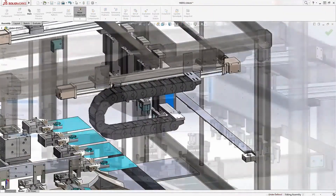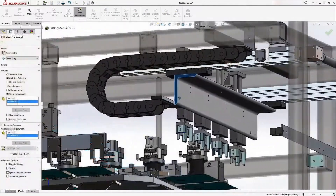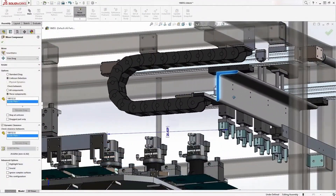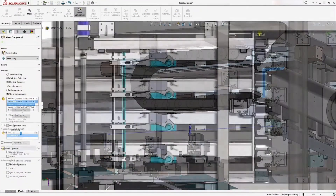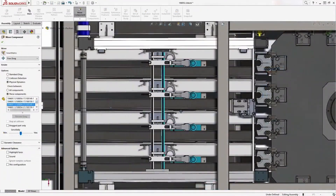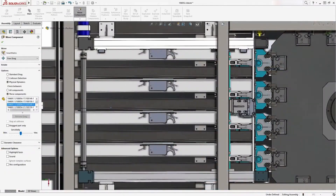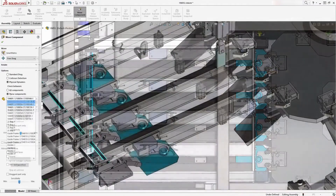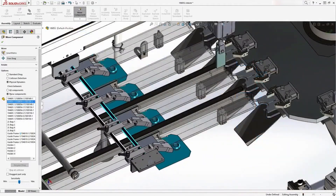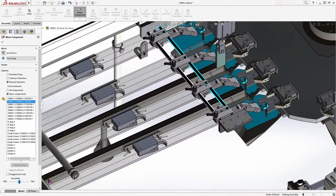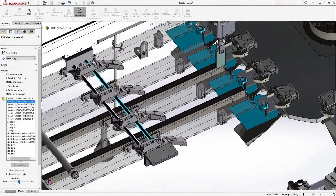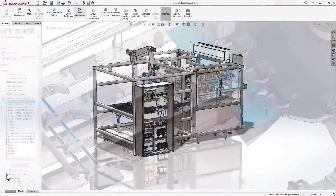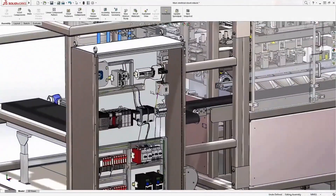Understanding the performance of your ideas early in the design process can be crucial to a successful product launch. SolidWorks provides powerful tools to evaluate the design, giving you the confidence of getting to market ahead of time and with maximum quality.